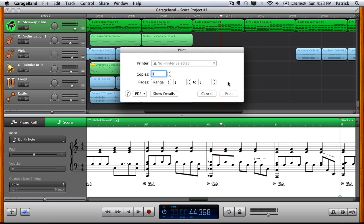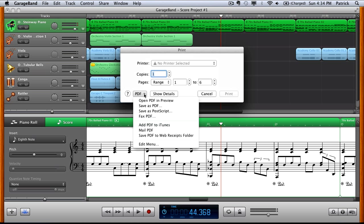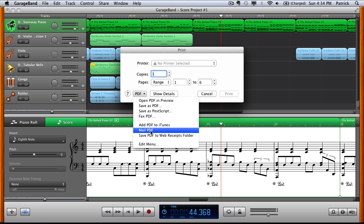That'll spit it out from whichever printer you have attached to your Mac or you can go to the PDF button here. From here you can either choose to directly email a version of your sheet music or you can save as PDF. That will save a copy to your desktop.